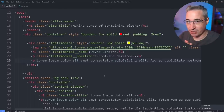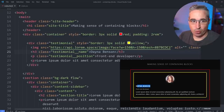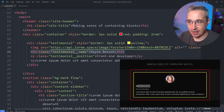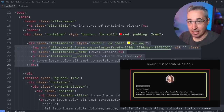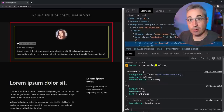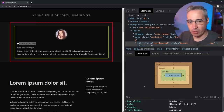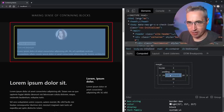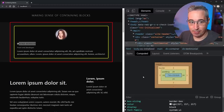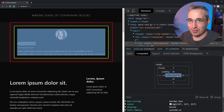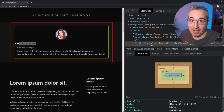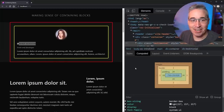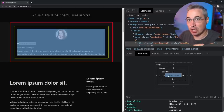Now let's understand what a containing block is by default and then how positioning changes that. Here we have an h3 — the name Diana Benson — inside a yellow box. The containing block for it is the parent div. By default, it's not just that the testimonial div is the containing block, but specifically the content box of that div. It makes intuitive sense — the padding creates space between the yellow border and the text, so everything is laid out inside that content box.